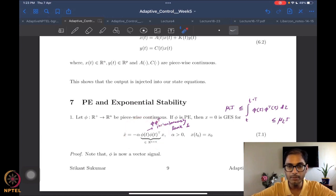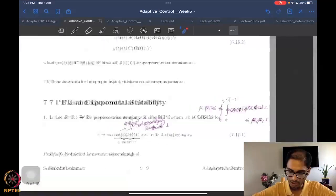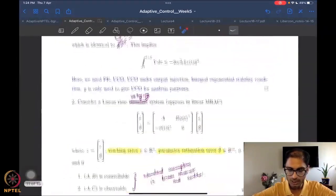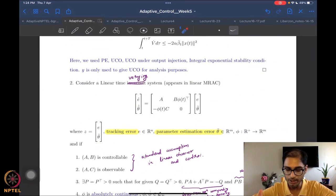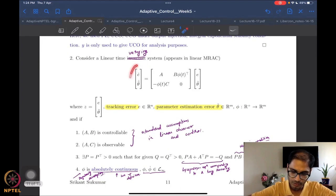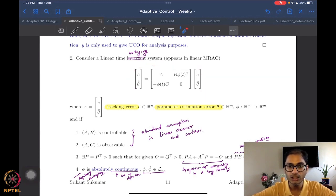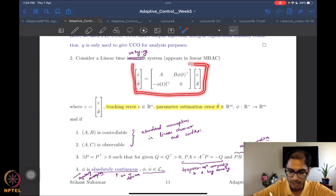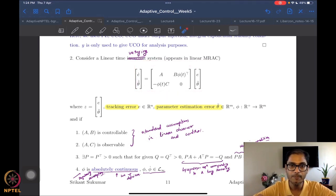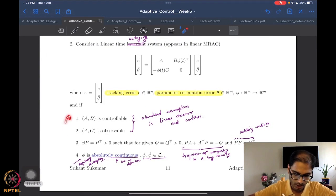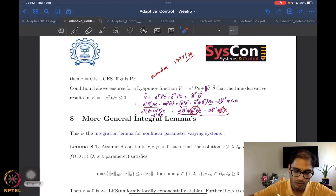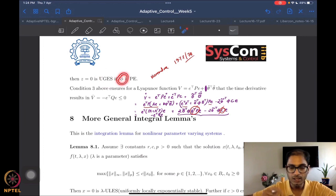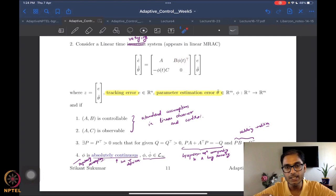We got this rather nice result for the dynamics where phi is now a vector in R^n. We also stated — though we didn't actually complete the proof — a nice exponential stability result for a system of a very standard structure in model reference adaptive control, where e was the tracking error and theta-tilde is the parameter estimation error. Under certain assumptions, we claim that this system is uniformly globally exponentially stable if and only if the signal phi is persistently exciting.